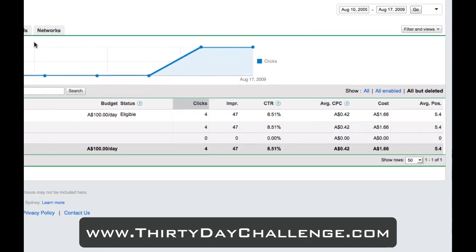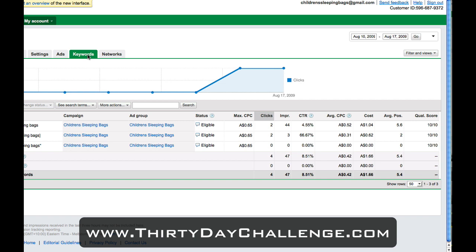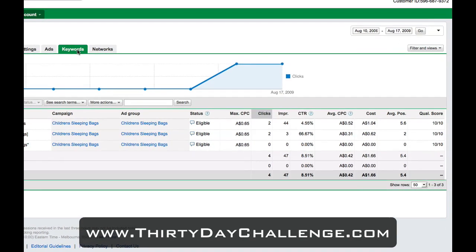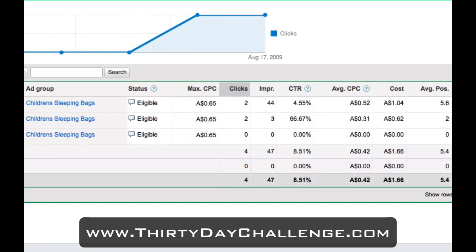To go a little more granular and look at it on a keyword basis, if we click the Keywords tab, it'll display results at a per-keyword level. We can see that 'children's sleeping bags' on broad match has had 44 impressions — by far the bulk — and two clicks, which is a 4.5% click-through rate. The exact match, which has been my own searches and skewed the results, had three impressions and two clicks, giving an overall CTR of 8.51%.